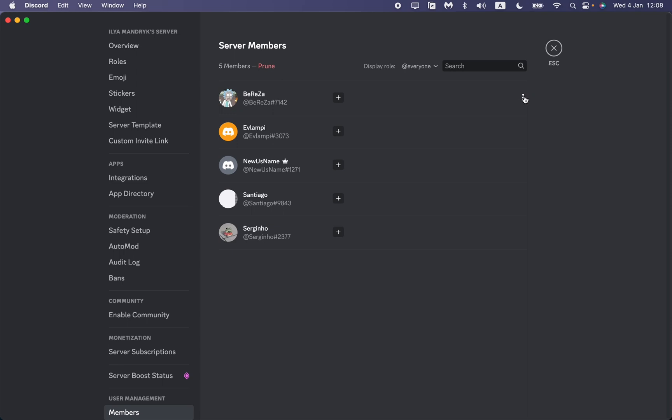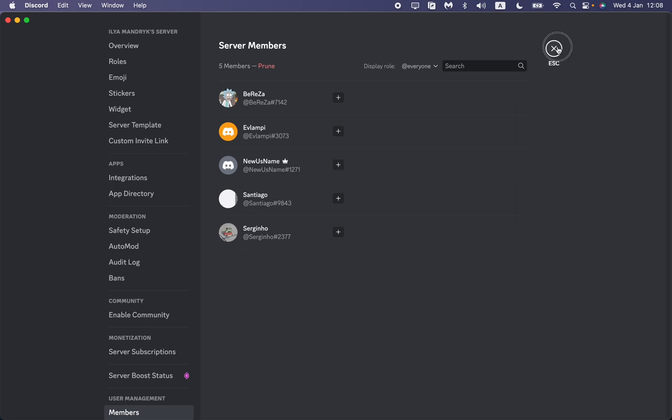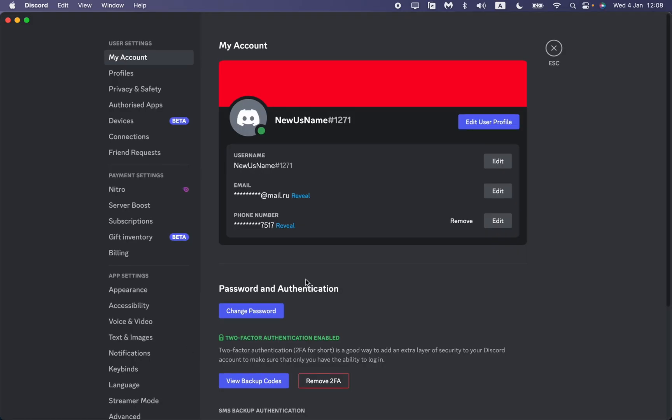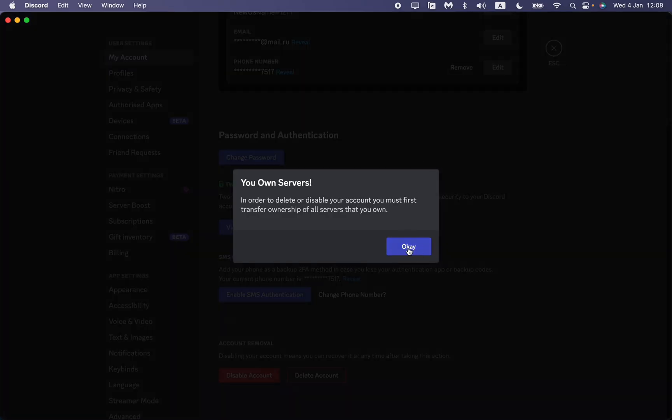Then just find the More button right up here and click on 'Transfer Ownership.' After that, we'll successfully transfer our ownership and the function to delete our account will be available for us. Then we can successfully delete our account.